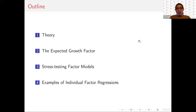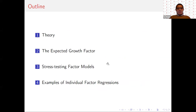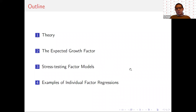The outline for the presentation: I will first discuss the economics behind the expected growth factor, then describe the empirical construction of the new factor. Third, I will present evidence on stress-testing factor models — a large-scale empirical horse race. Finally, I will highlight a few prominent examples of individual anomalies and how the Q-Factor model is able to account for them.